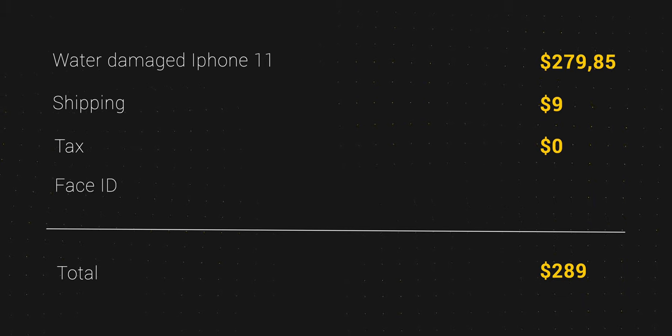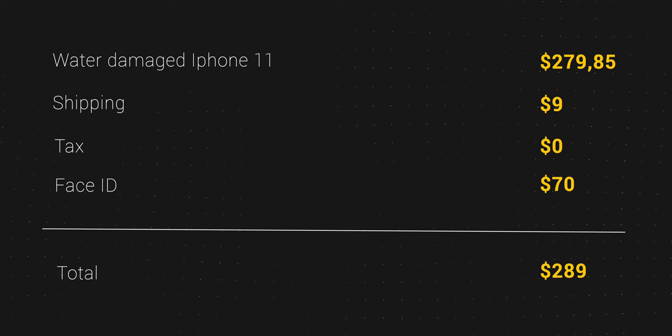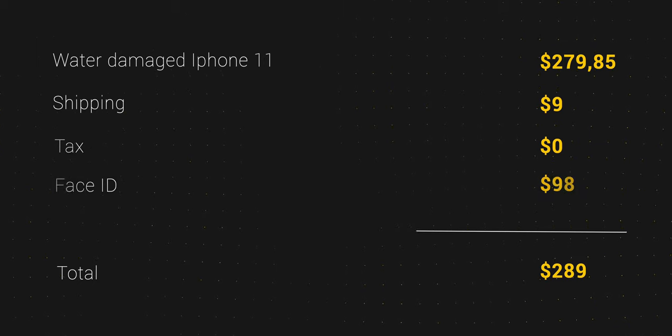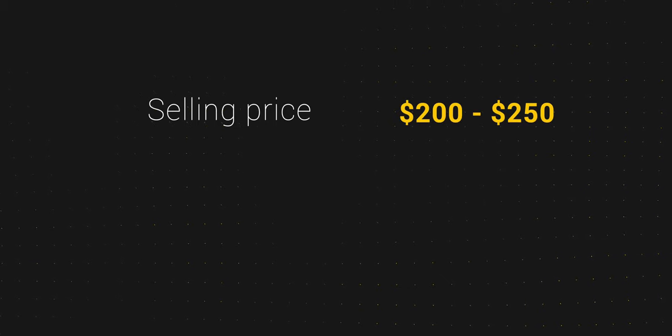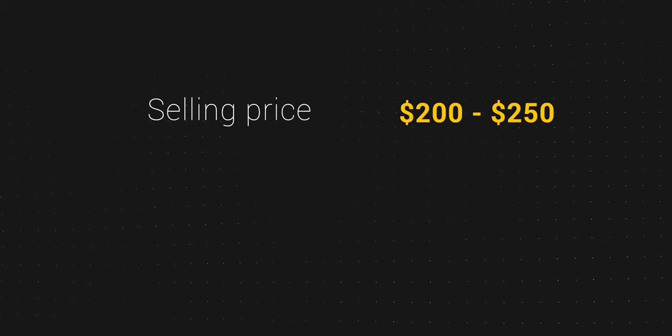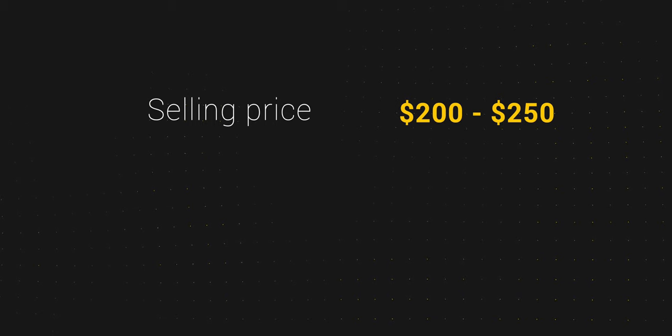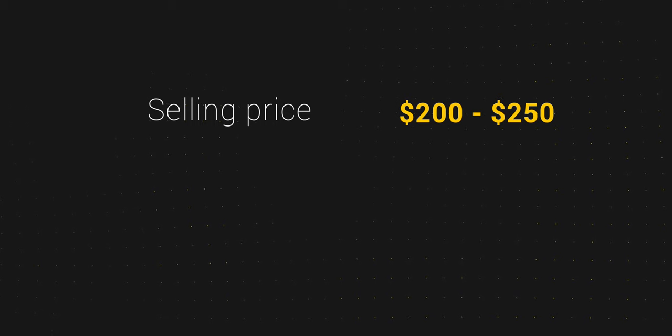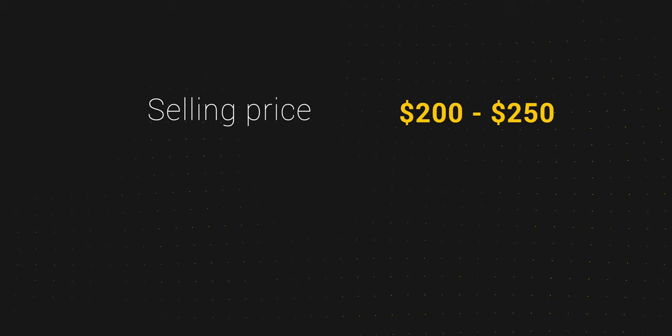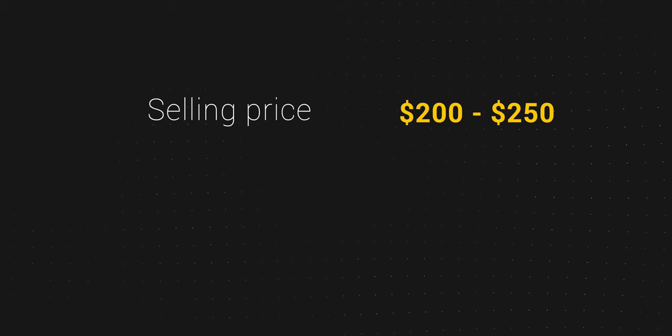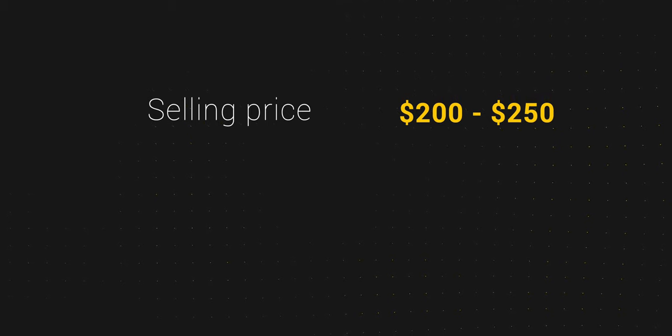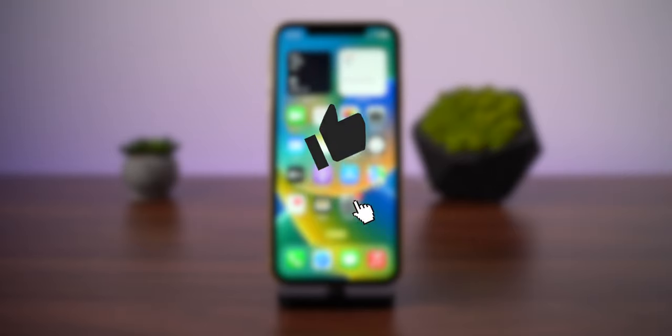I could invest another $70 to fix the Face ID, but I considered not to. I can try to sell this iPhone for $250, but instead I will give it as a present to someone from my family. Still, I am very happy that I was able to finish this project and recover iPhone from water damage.